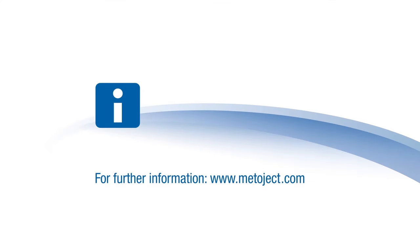In case you have any further questions, please don't hesitate to contact MADAC or your healthcare professional. You can also get more information on our website, meeteject.com.